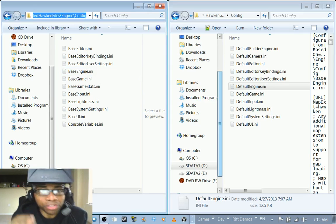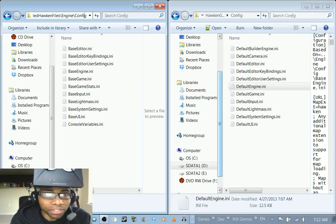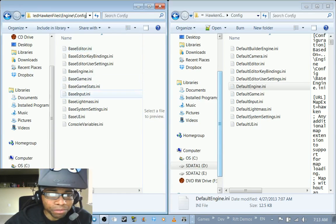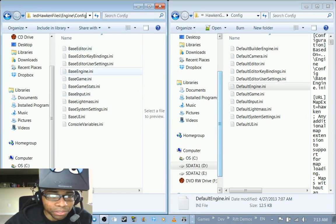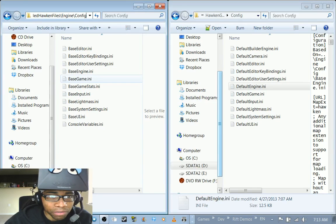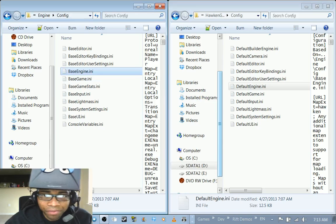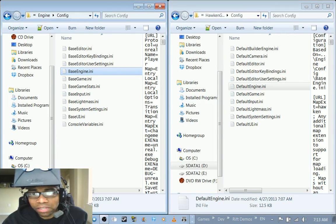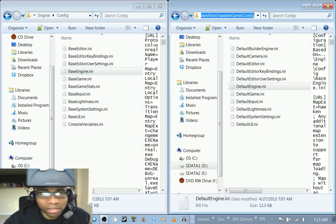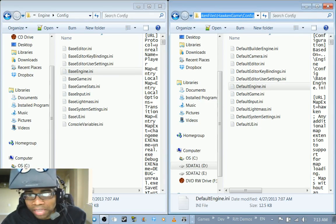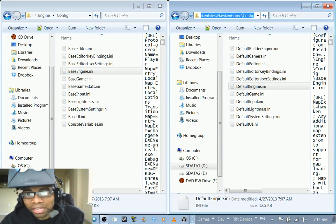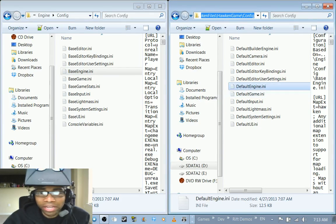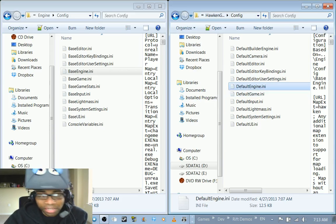The first location is the engine slash config, so the config folder within the engine folder, and then you're going to want to pay attention to base engine dot ini. And the other place is in a similar place but instead of engine, in Hawken game and the config folder inside of that, and then you see default engine dot ini.